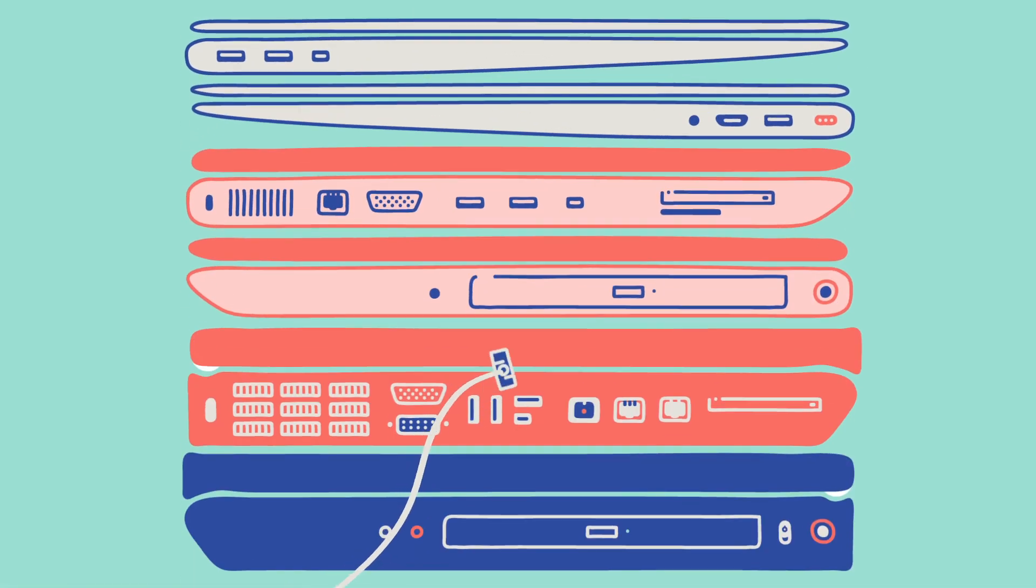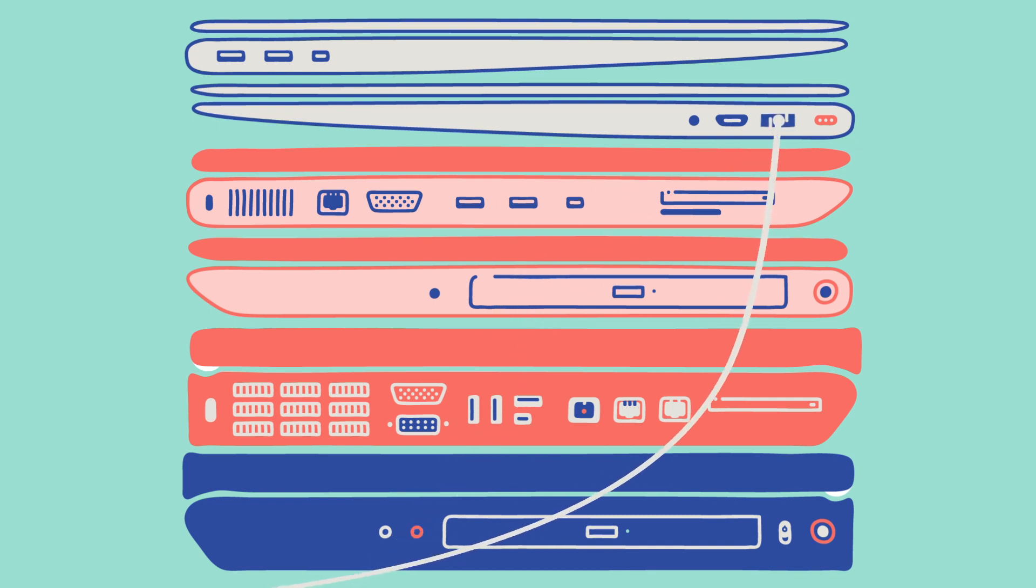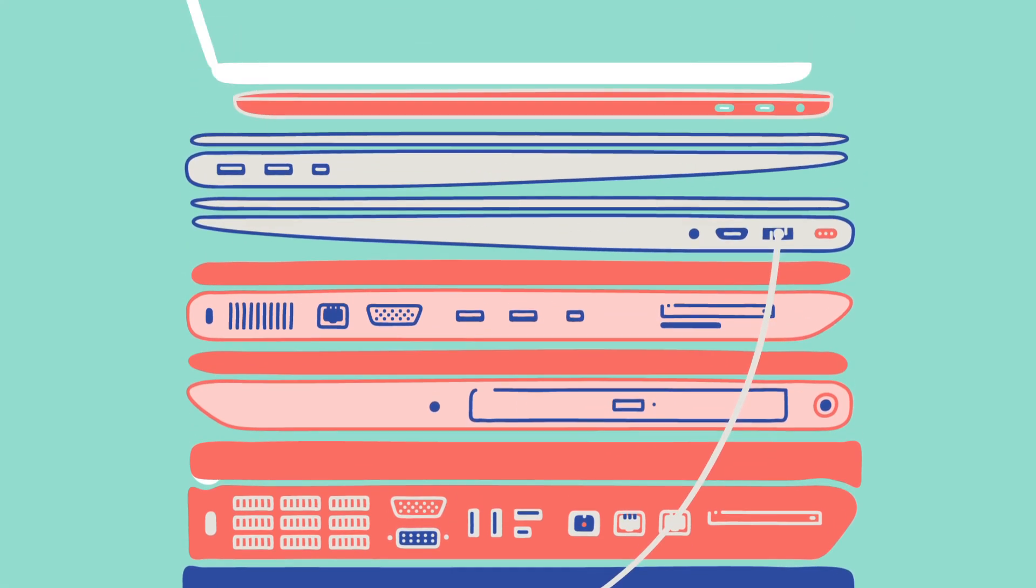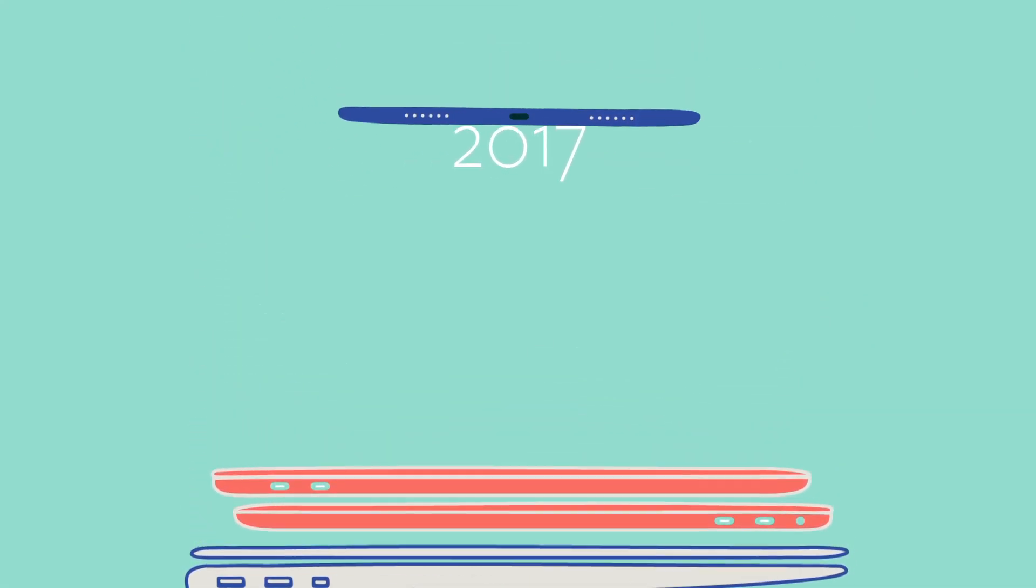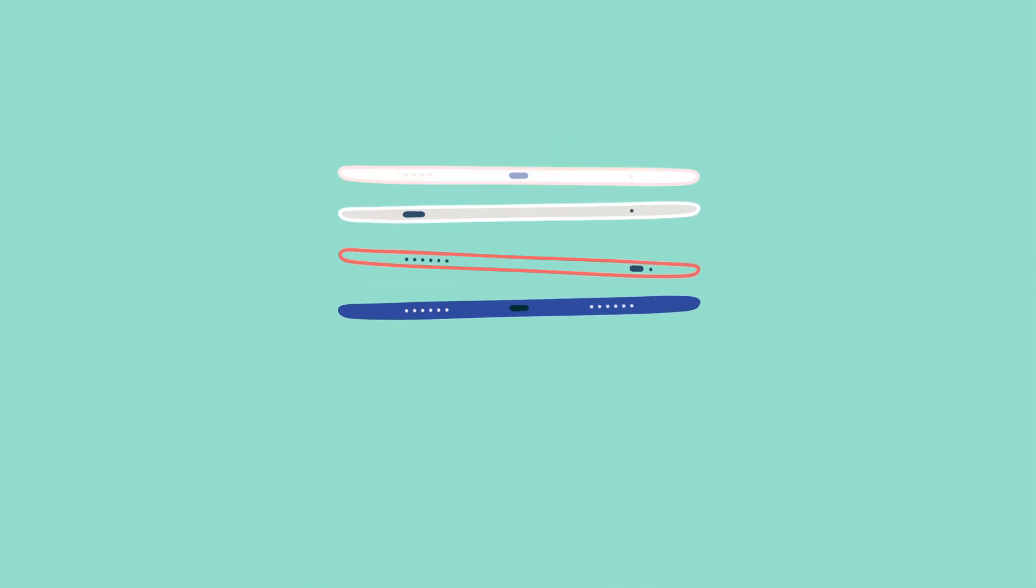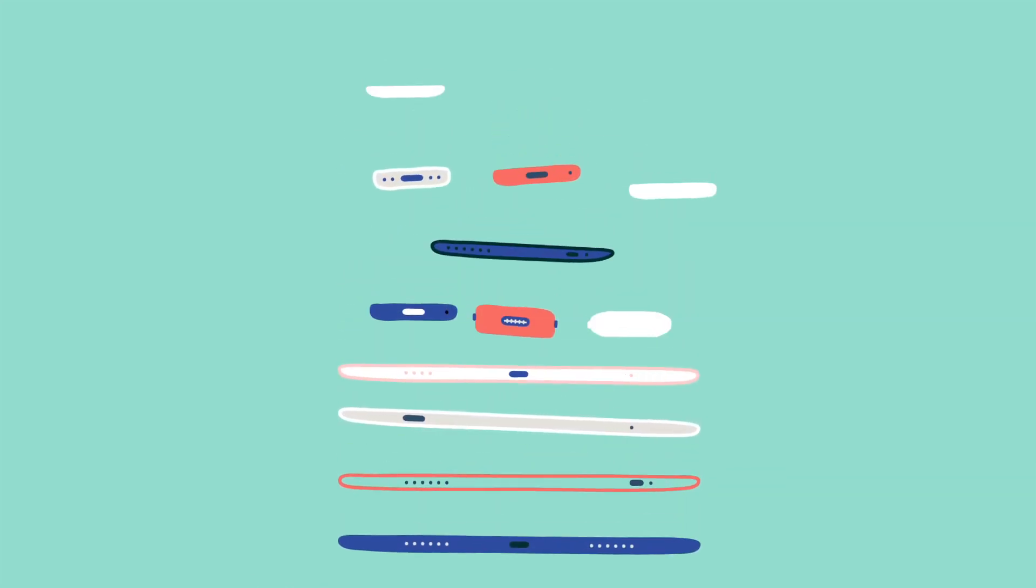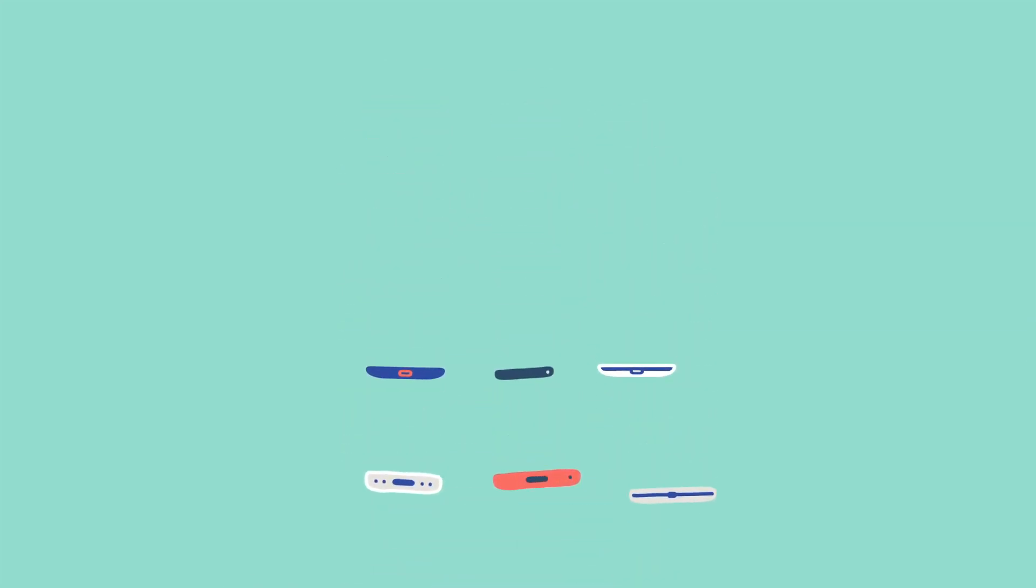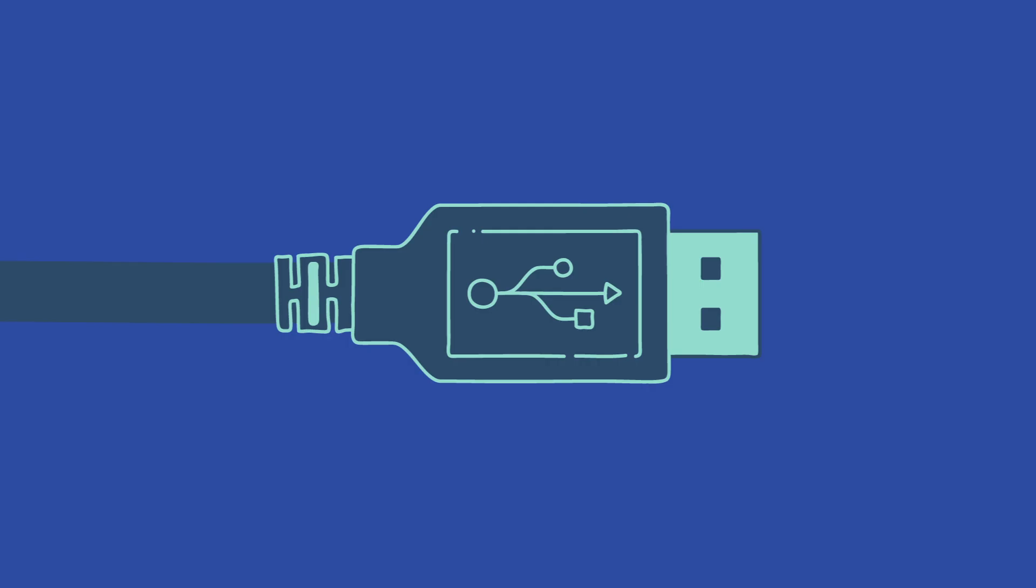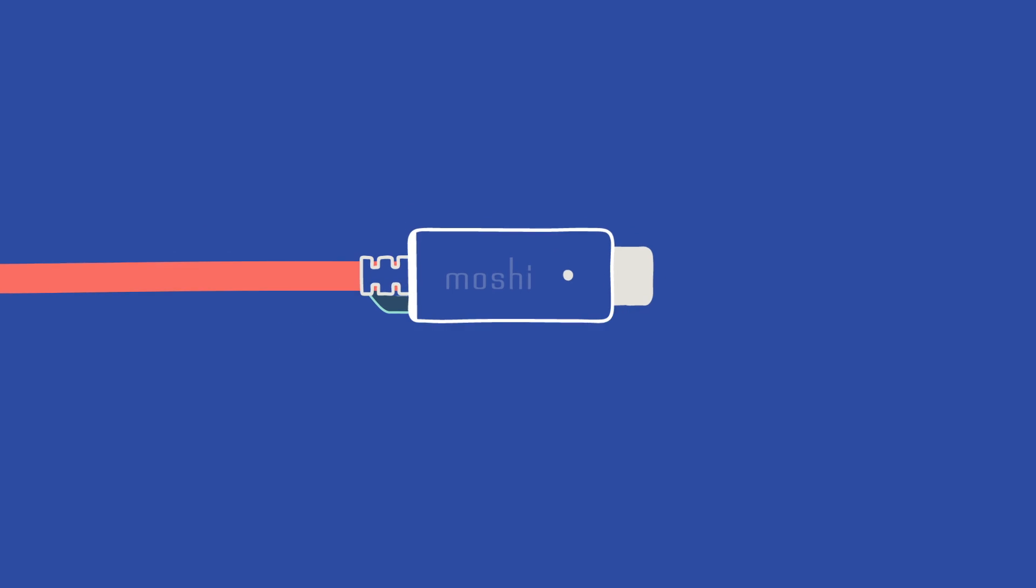All you needed was a simple USB connector. As notebook computers became even slimmer and devices like tablets and smartphones became widely popular, that drove the need for an even smaller connector called USB Type-C.